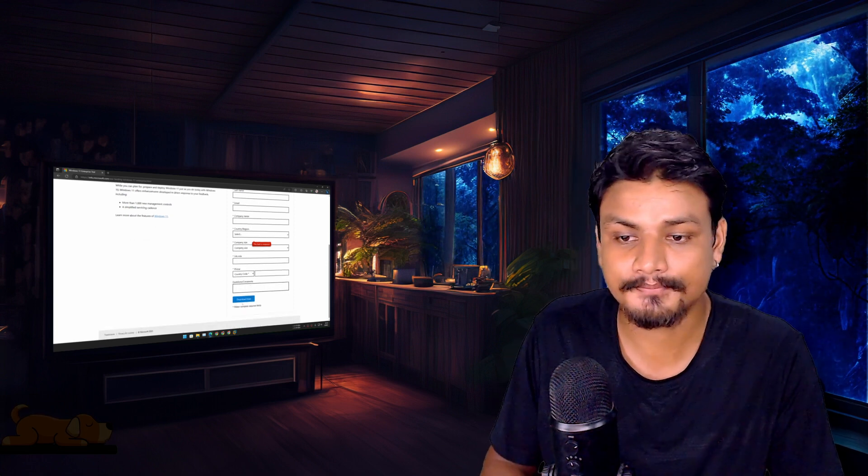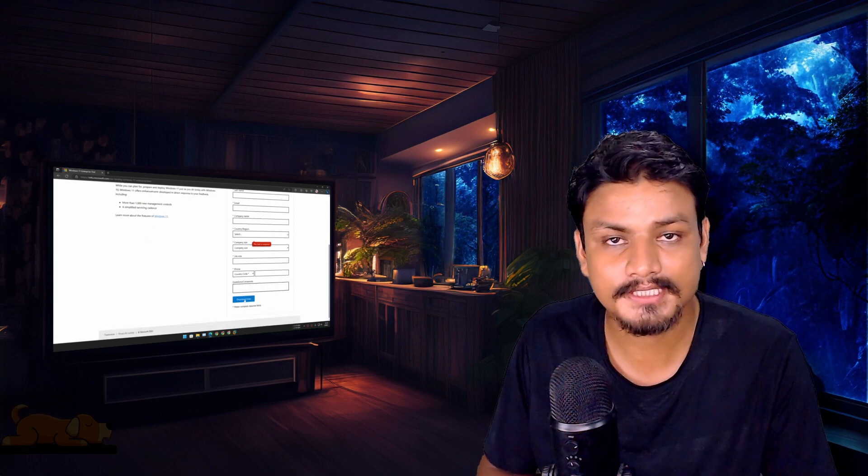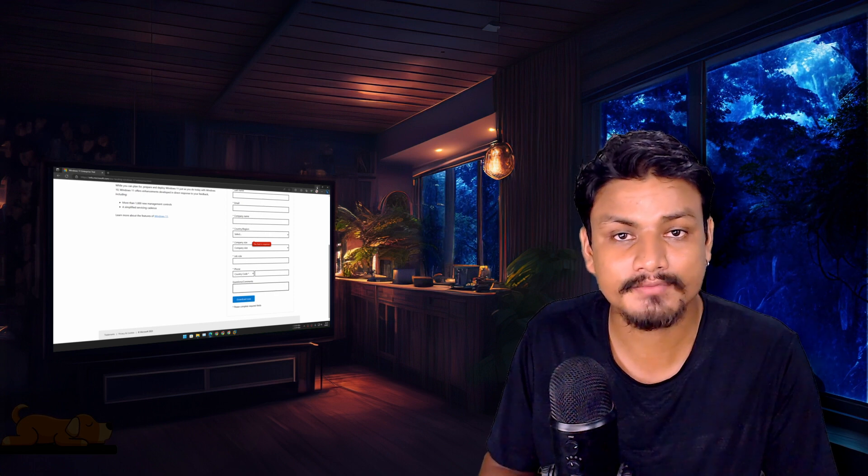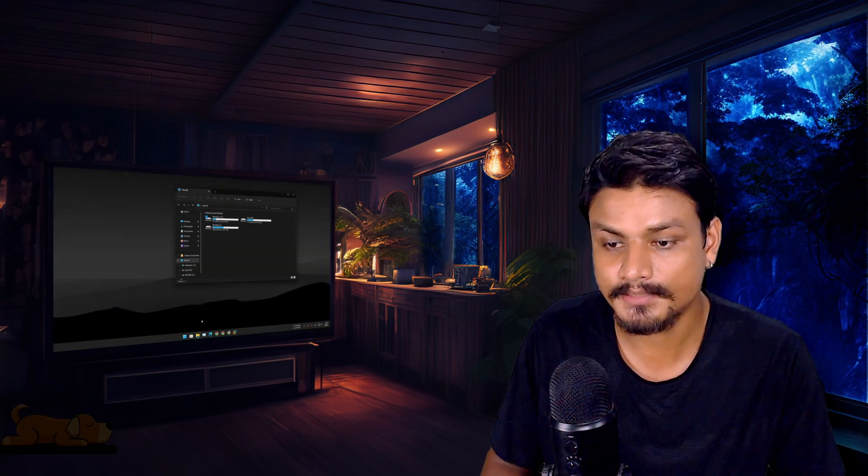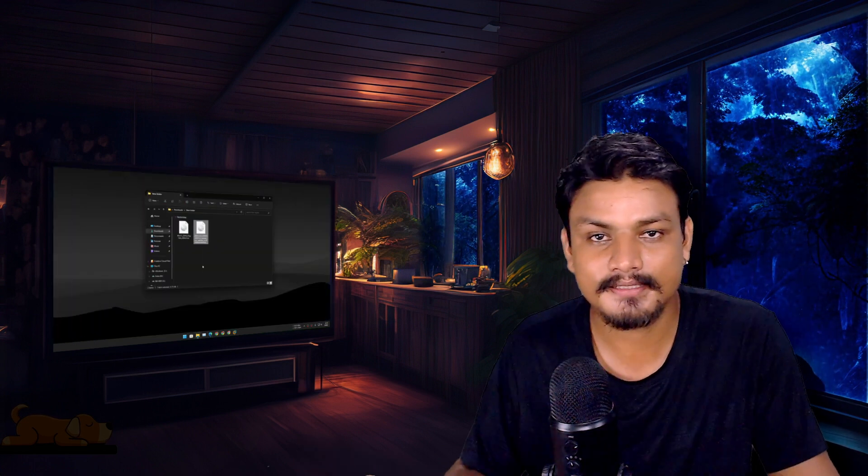It's not that difficult, right? You are very smart, I know that you can do this. Once you fill out the form, click on download and it will get downloaded.